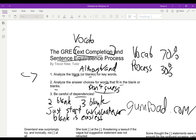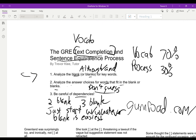So this is our process. It's pretty straightforward. We analyze the blank or blanks for keywords — although, but, also, synonyms or antonyms present in the sentence. We look at the answer choices and see what fits. We don't guess what word; we just look to see what the answer choices give us. And last, we're careful of dependencies. If one blank depends on another, we just start with whatever blank is easiest.